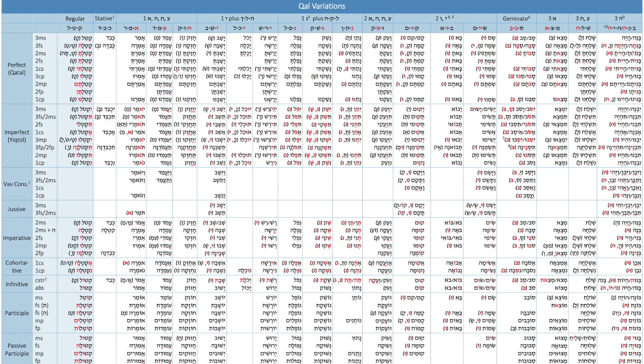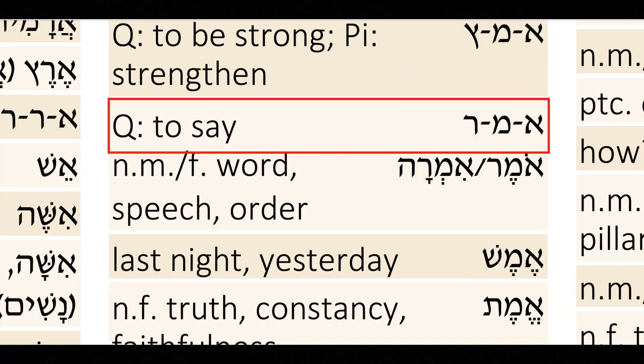These are gigantic because they need to be gigantic. There are so many variations that it's quite common to find a very rare form. So in order to understand your verb, I needed to give you everything — I threw the kitchen sink at you.